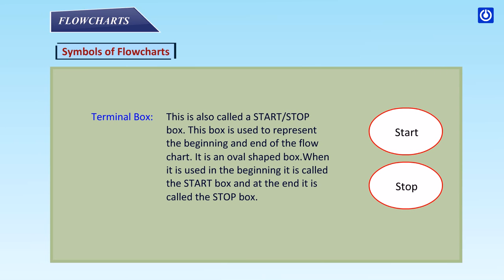Terminal box: This is also called a start or stop box. This box is used to represent the beginning and end of the flowchart. It is an oval shaped box. It is used in the beginning, it is called the start box, and at the end it is called the stop box.